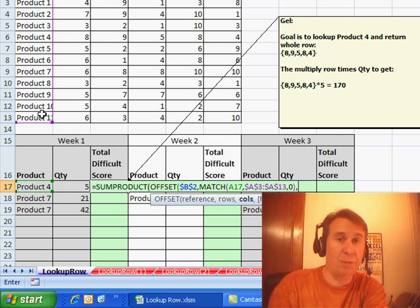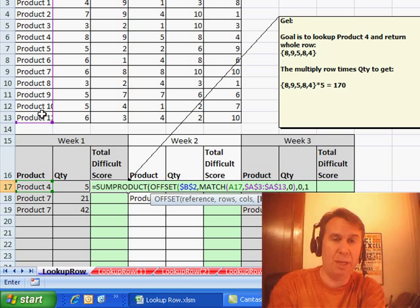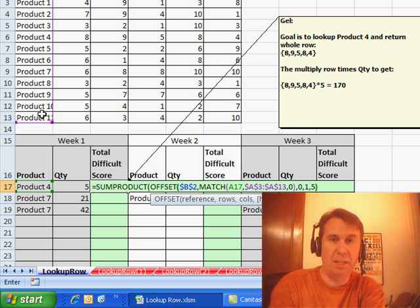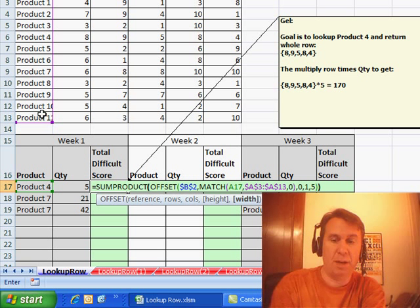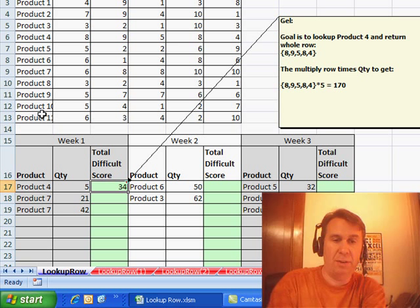next how many columns to go over, well that's 0, how many rows tall do I want, that's 1, how many columns wide do I want, that's 5. So we have to close the OFFSET, close the SUMPRODUCT,